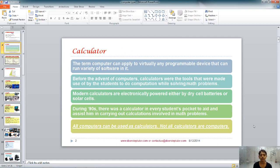First of all, the calculator is the root of the whole evolution of computer technology. In those times when computers didn't exist, the calculator was the only source to do mathematical calculations and operations. People needed something much more powerful to do complex numerical and mathematical operations, and that's why the computer evolved over time.